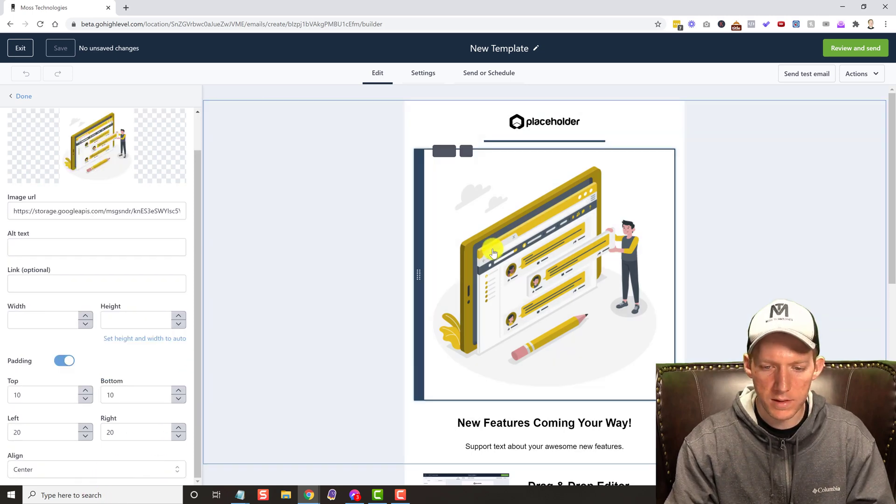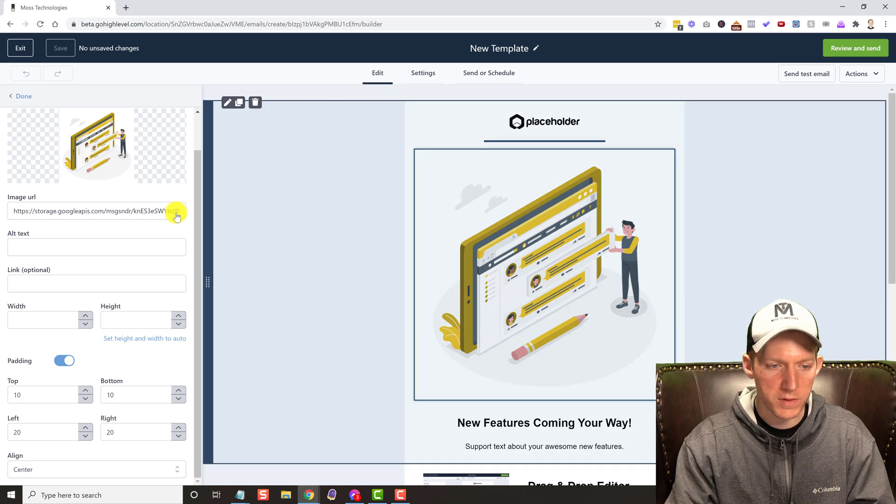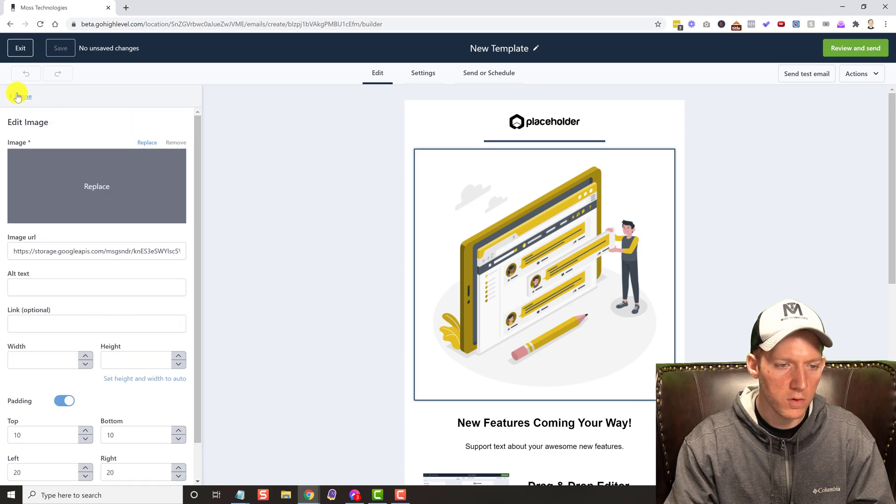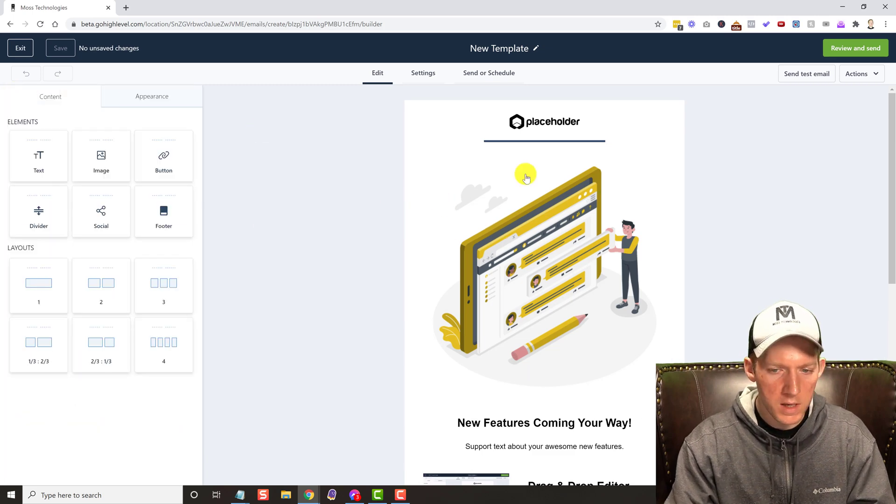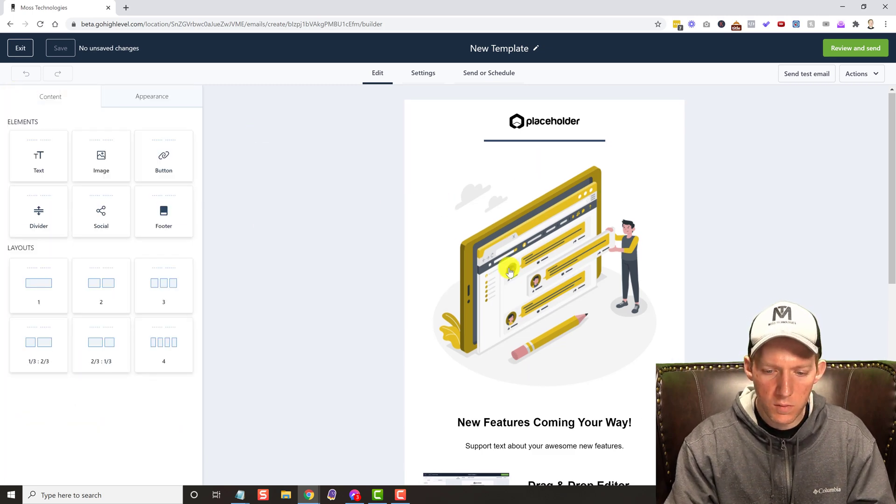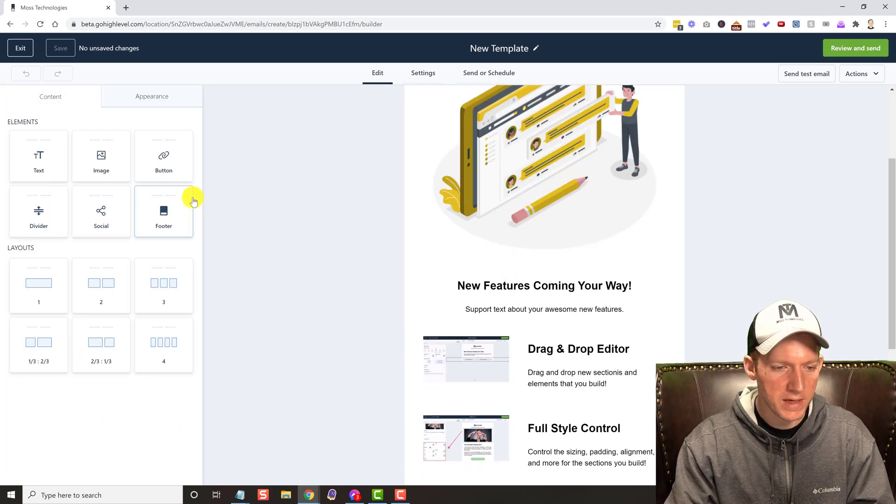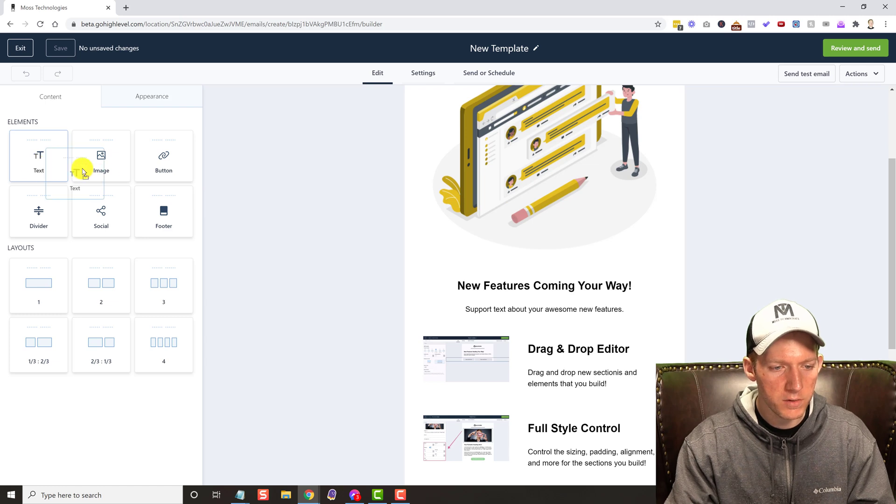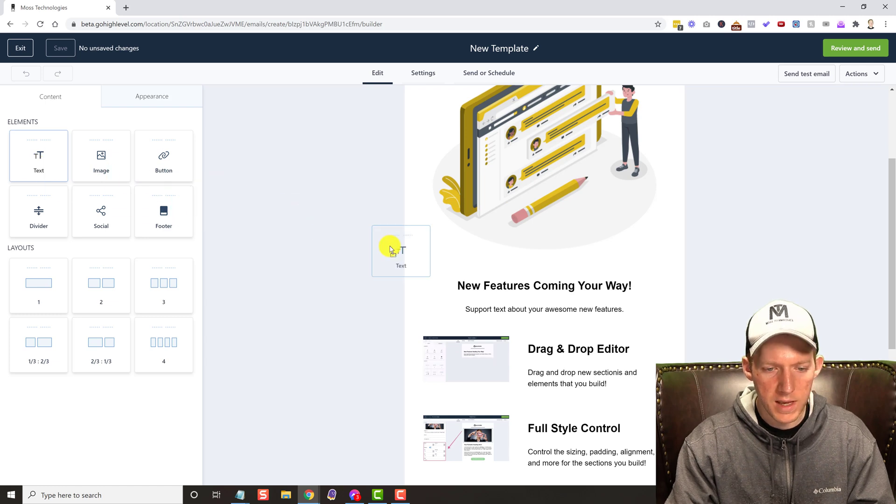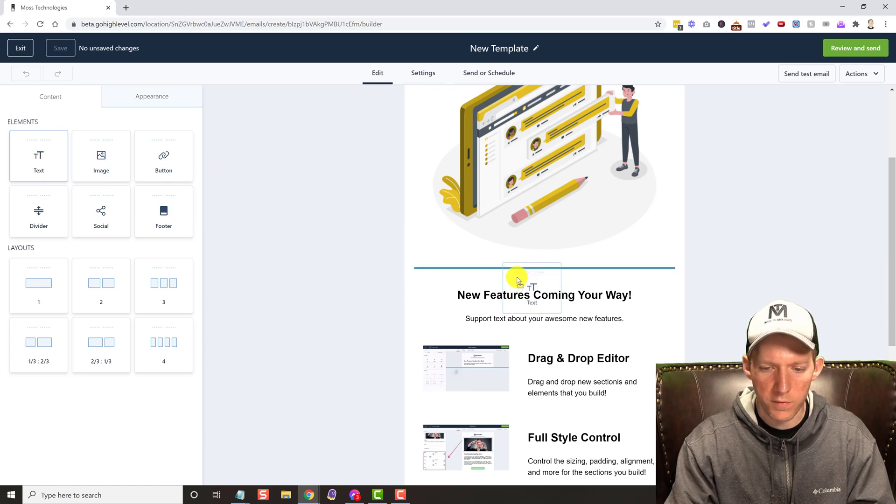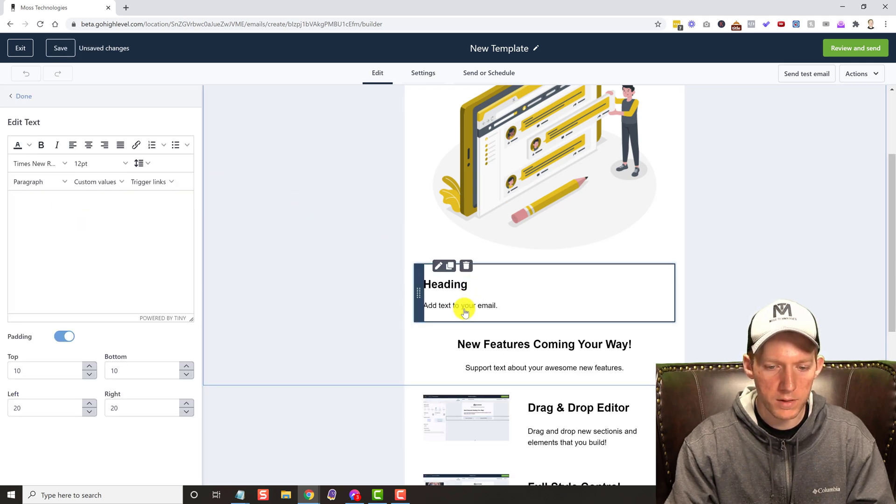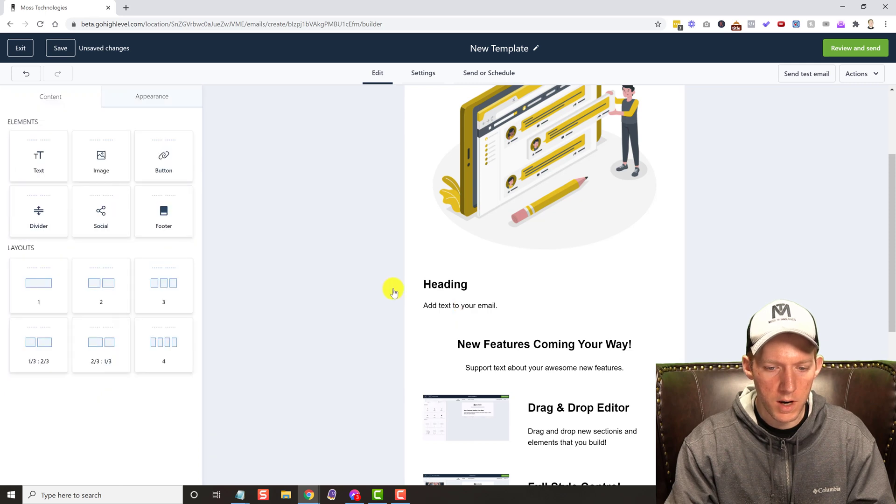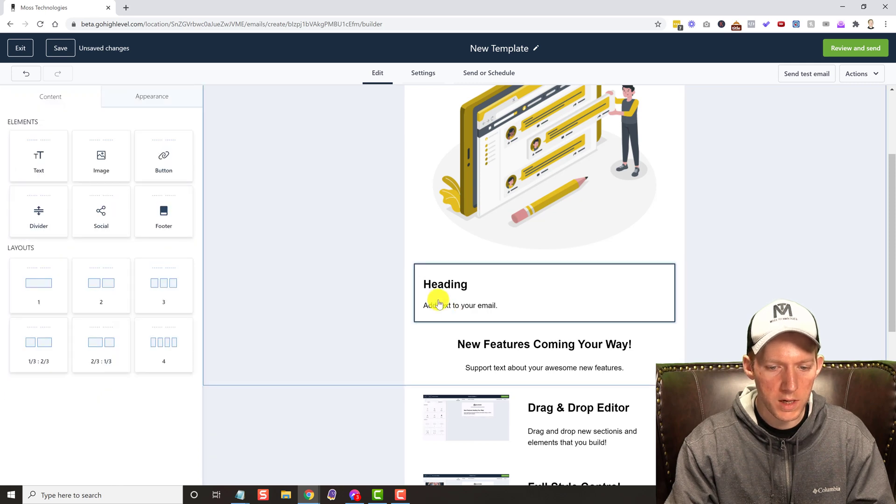So let's say we wanted some text here. Let's grab the text element from over here and we can just drag and drop it. We can click in here, I was already selected.